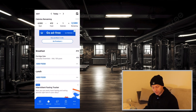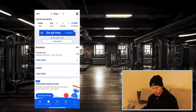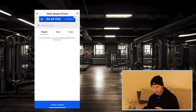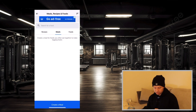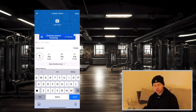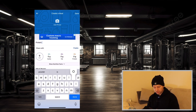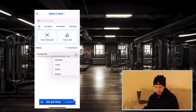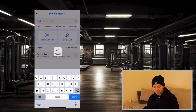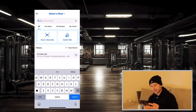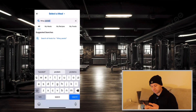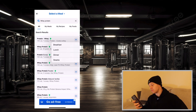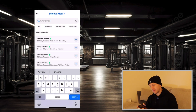To save time inputting foods, go on the more tab again, go to my meals, recipes and foods, click on meals, and create a meal — you can name it. Let's call it 'protein oats'. Then add items to this meal: add your oats, click the tick, and then search for some whey protein. Find the whey protein that you have and select it.